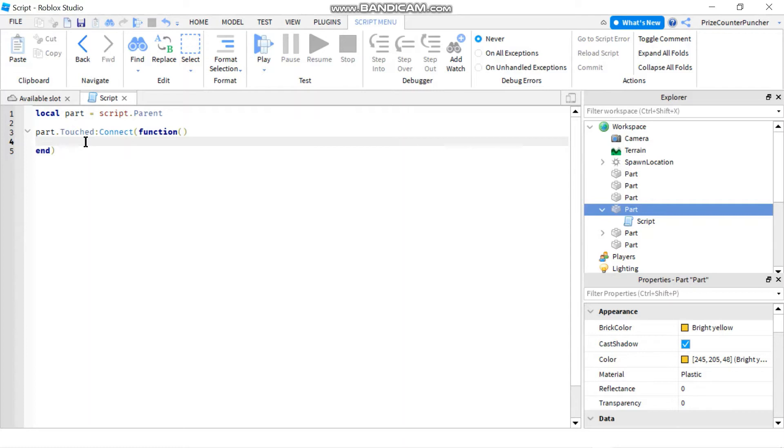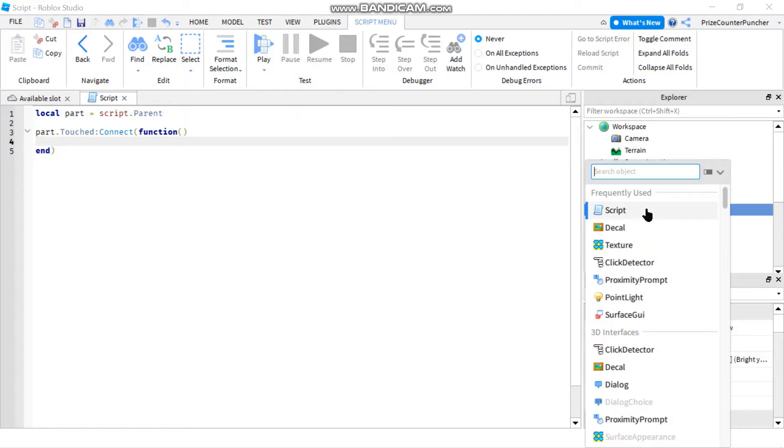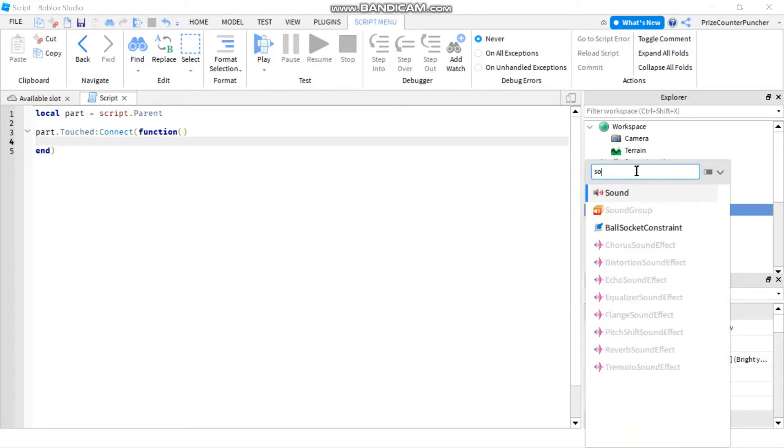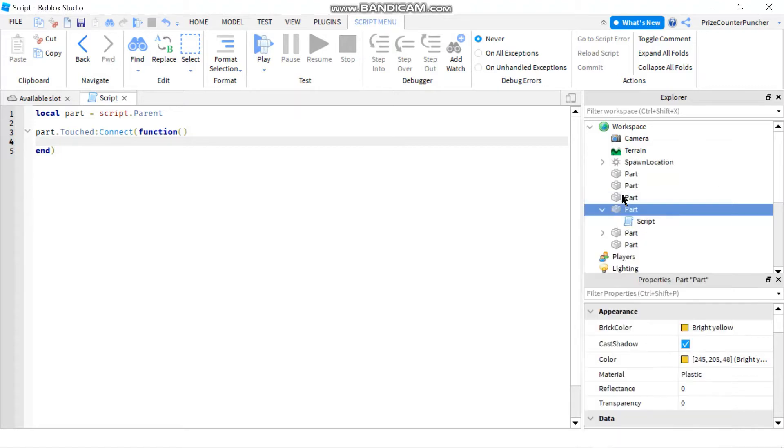So I'm gonna go to my part here, I'm gonna click on the plus sign and I'm gonna add a sound file. So here, this sound.